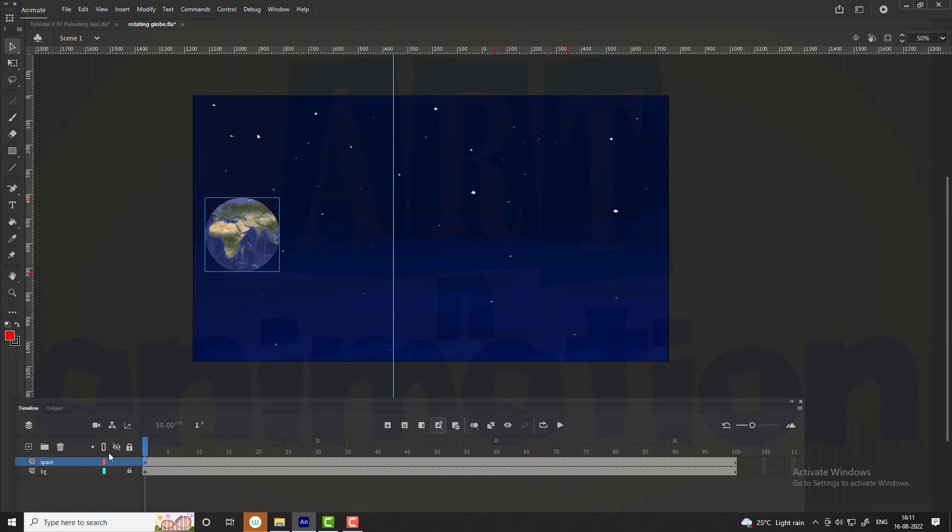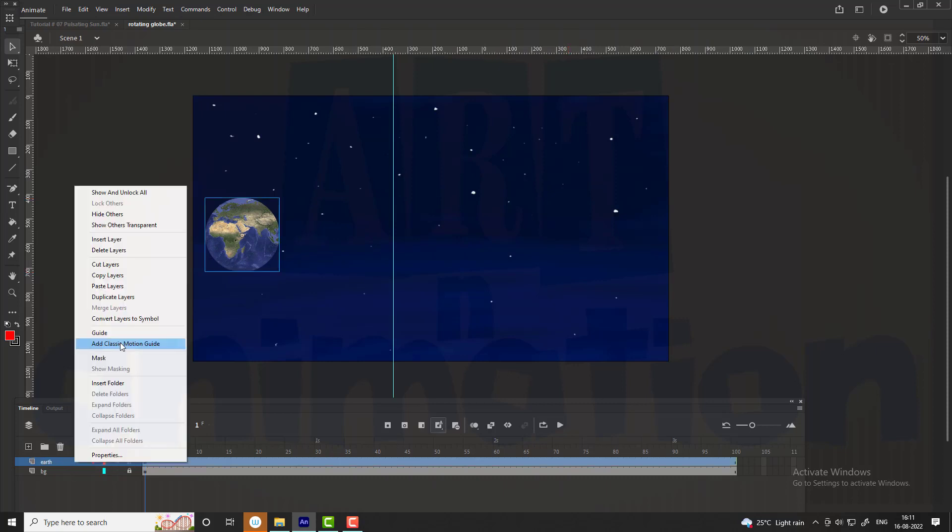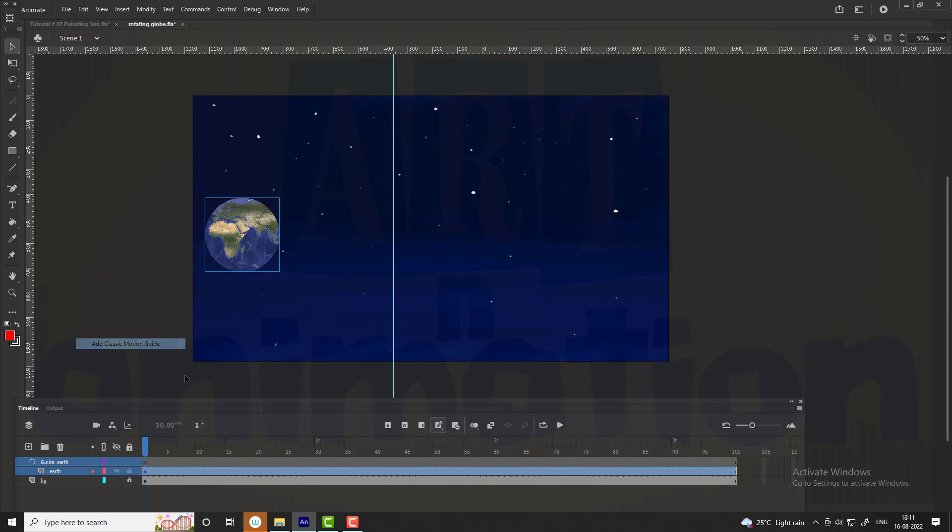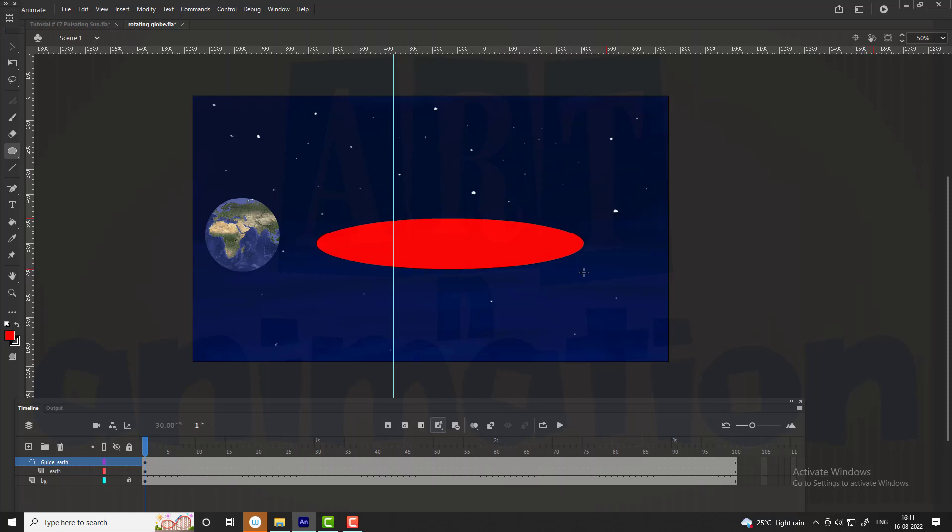Now we are going to change the name of the layer to earth. Add a motion guide by pressing right click. Draw a circle on the guide layer and delete the fill color.